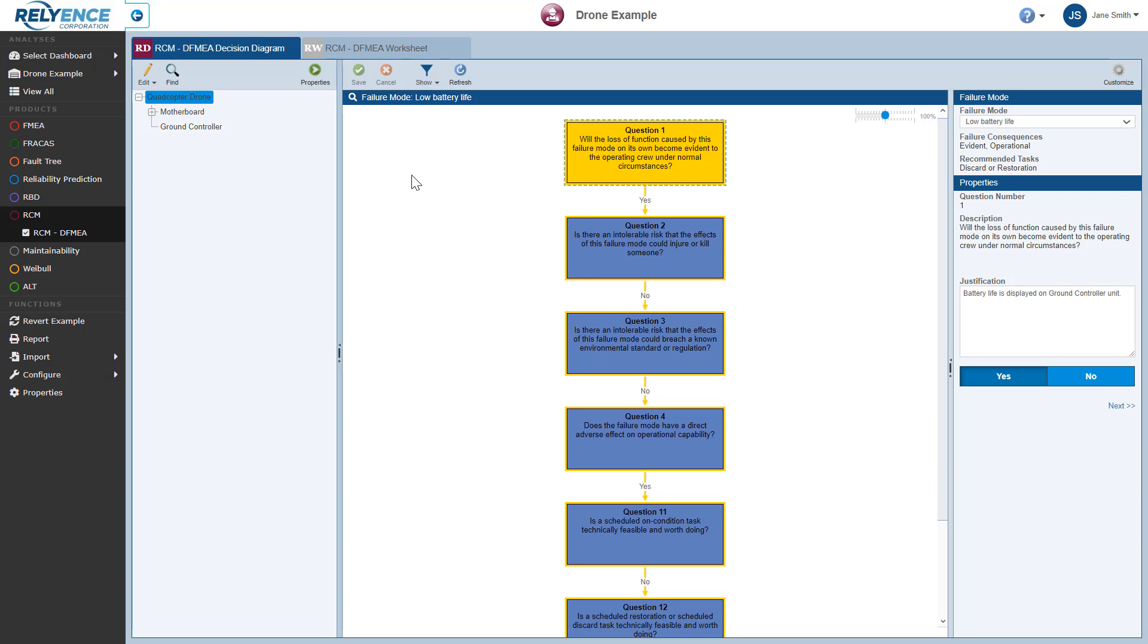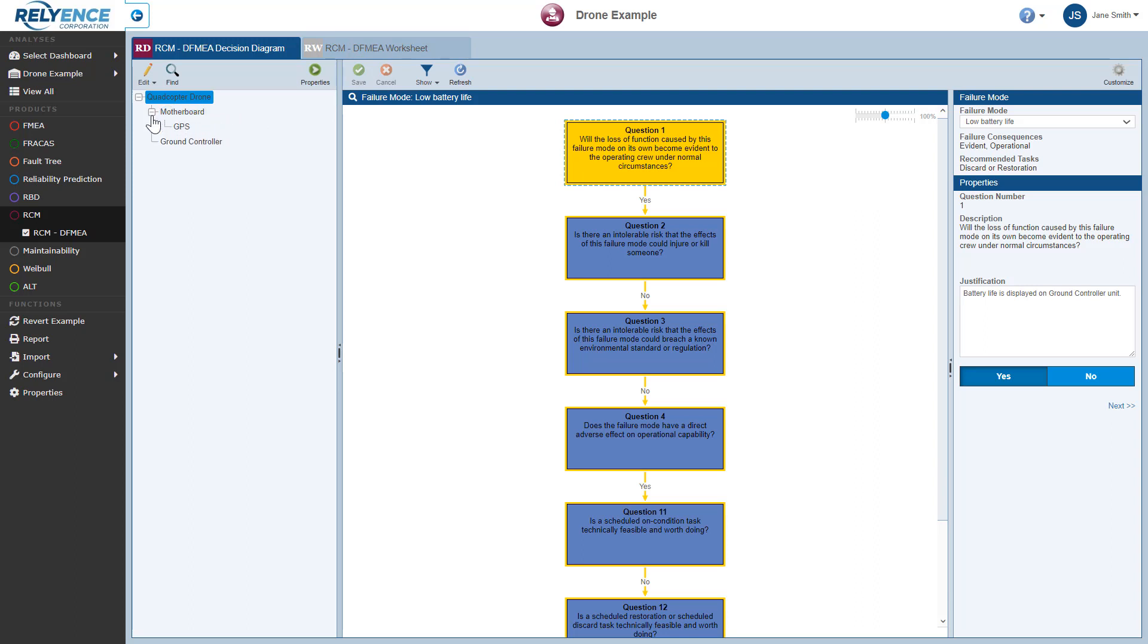This provides access to the RCM Decision Diagram and the RCM Worksheet tabs, both of which display RCM data for the selected Analysis Tree item.